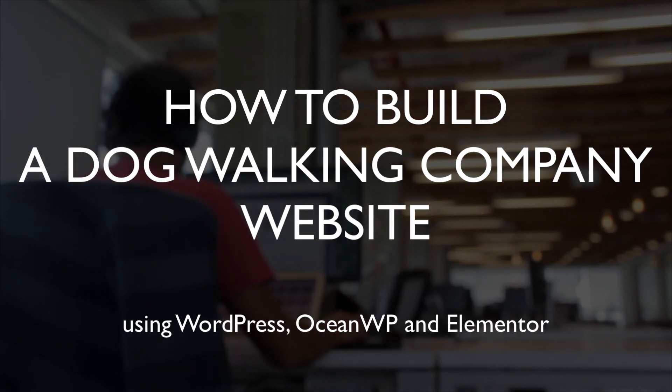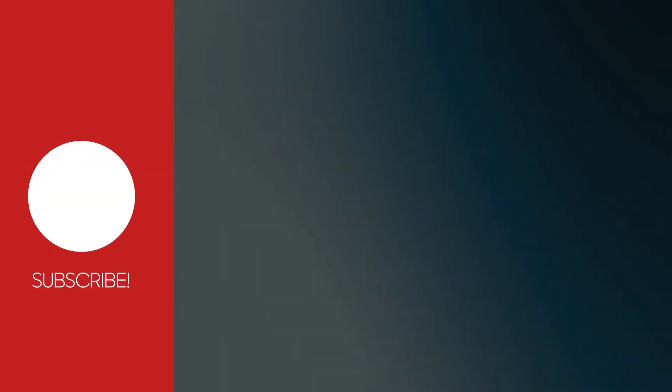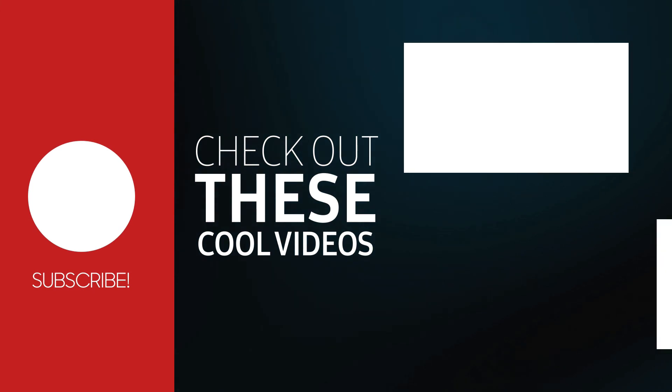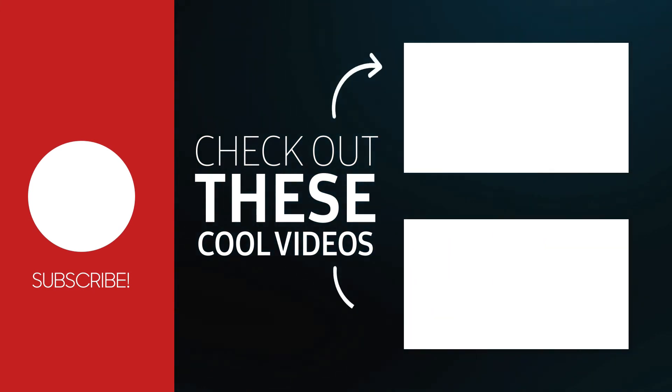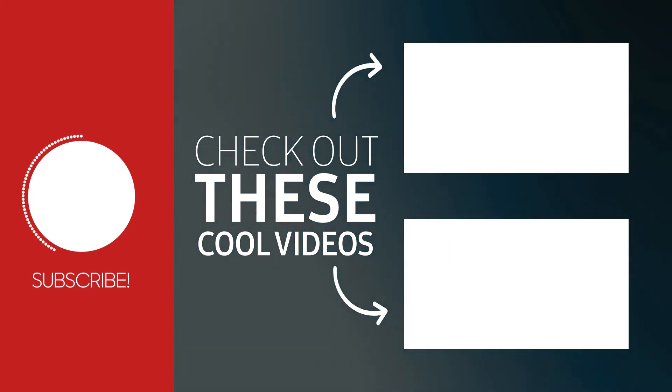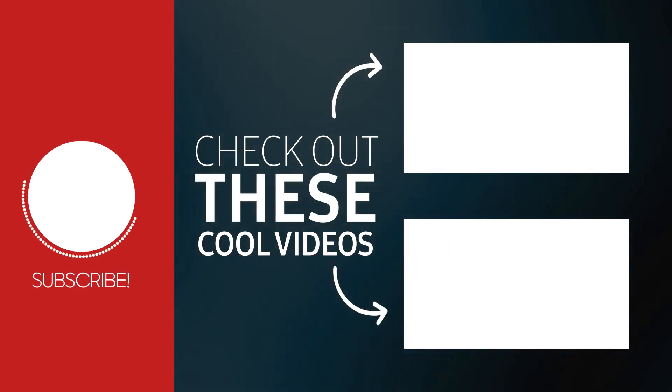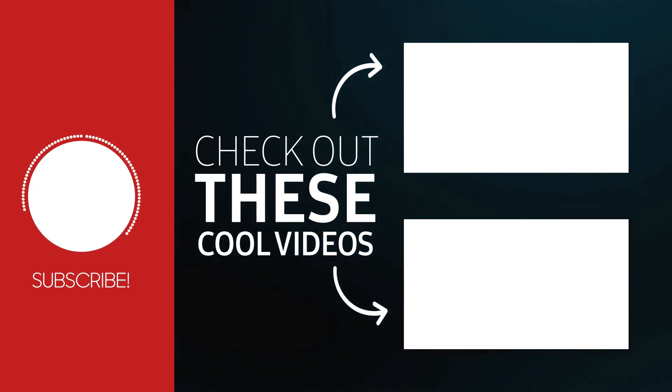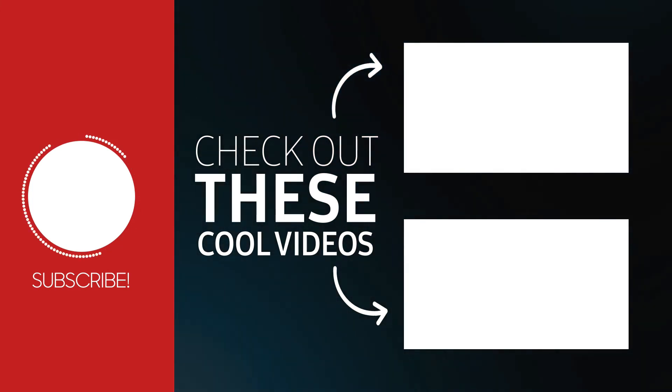If you want to be notified when we release new videos, then subscribe to our YouTube channel. Be sure to also click on the bell icon on the right. That is it for this video. Thanks for your time and I will be happy to see you in the next one. Bye.